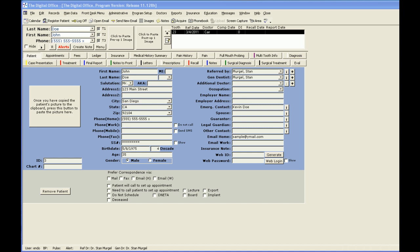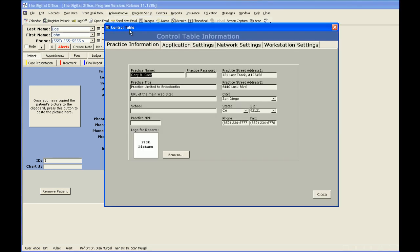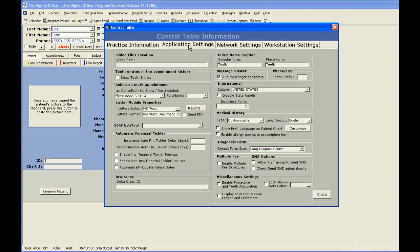In TDO, you have the option of using one of our built-in medical history forms, or you can create your own. To set your system up to use the customizable medical history, you would go to Administrative on the top menu bar, Edit Control Table. Under the Application Settings tab, you would select Customizable from the Medical History Type box.